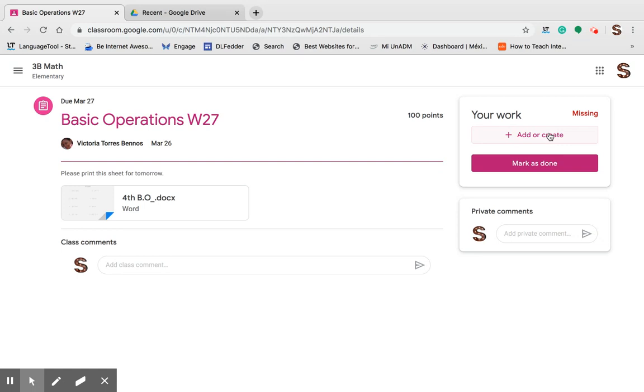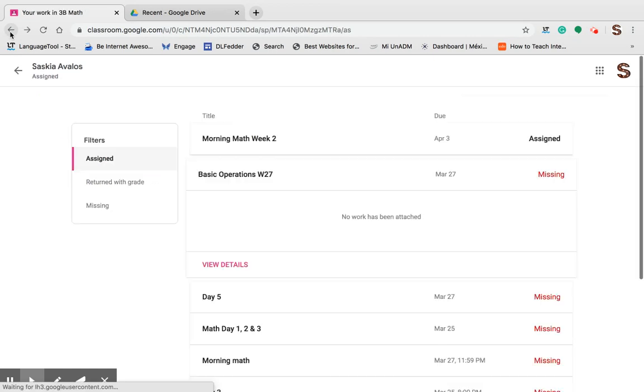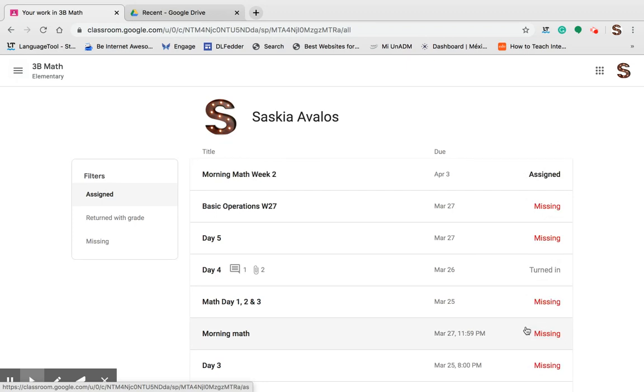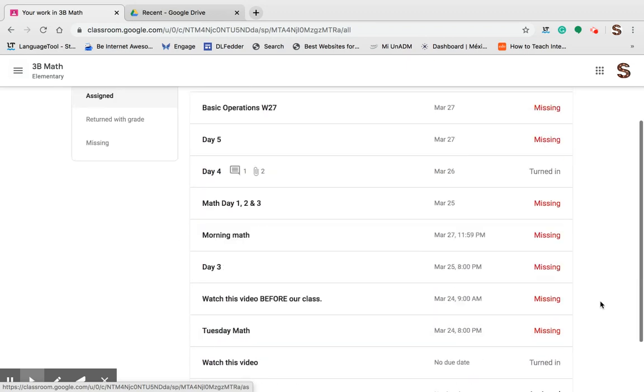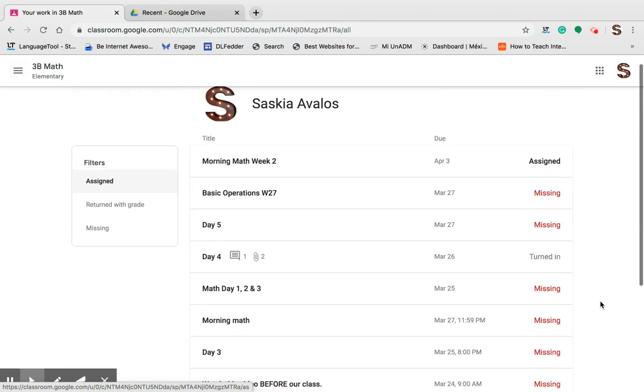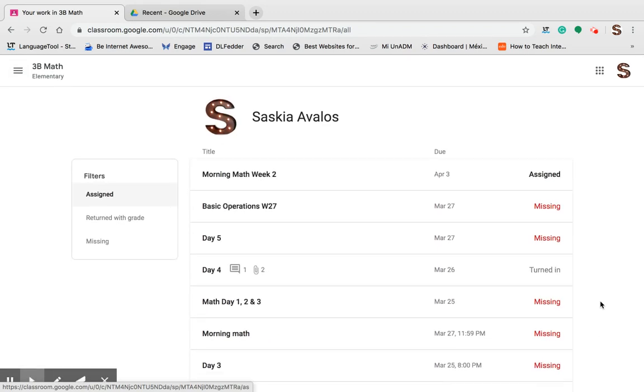This is the way you can look at your personal work, and this is the way you can see what is assigned for your class in general. So take a look and make sure you're not missing anything. See you soon.